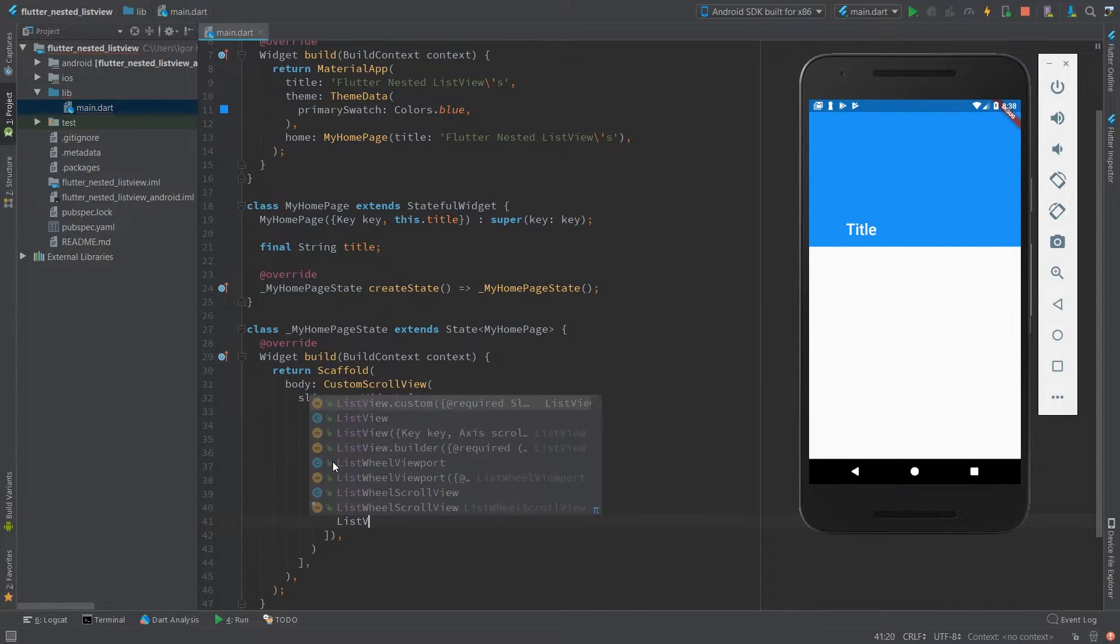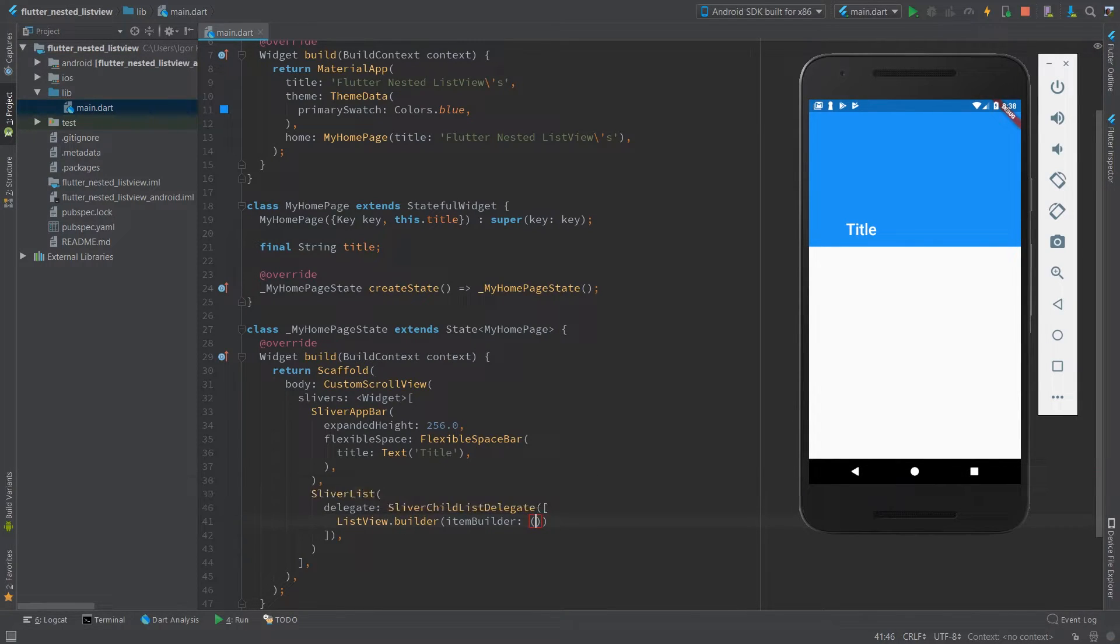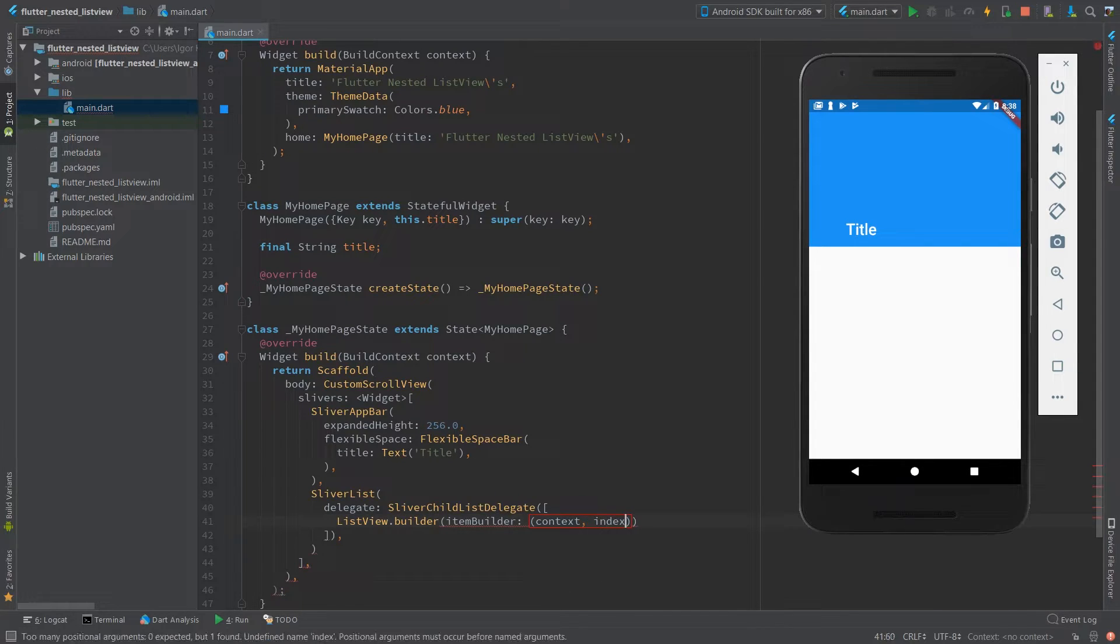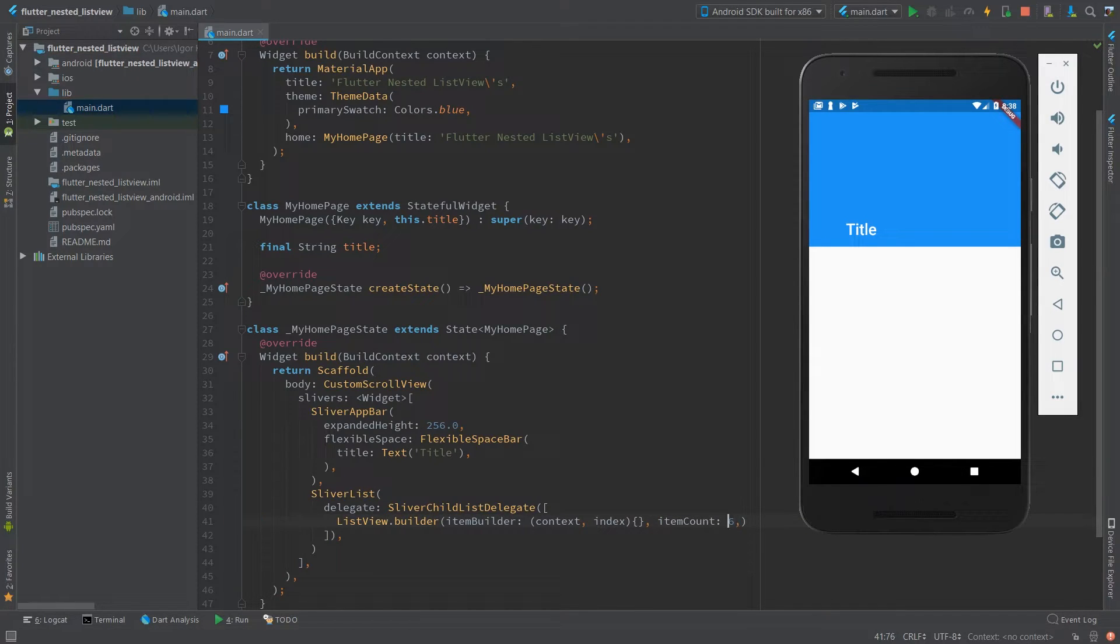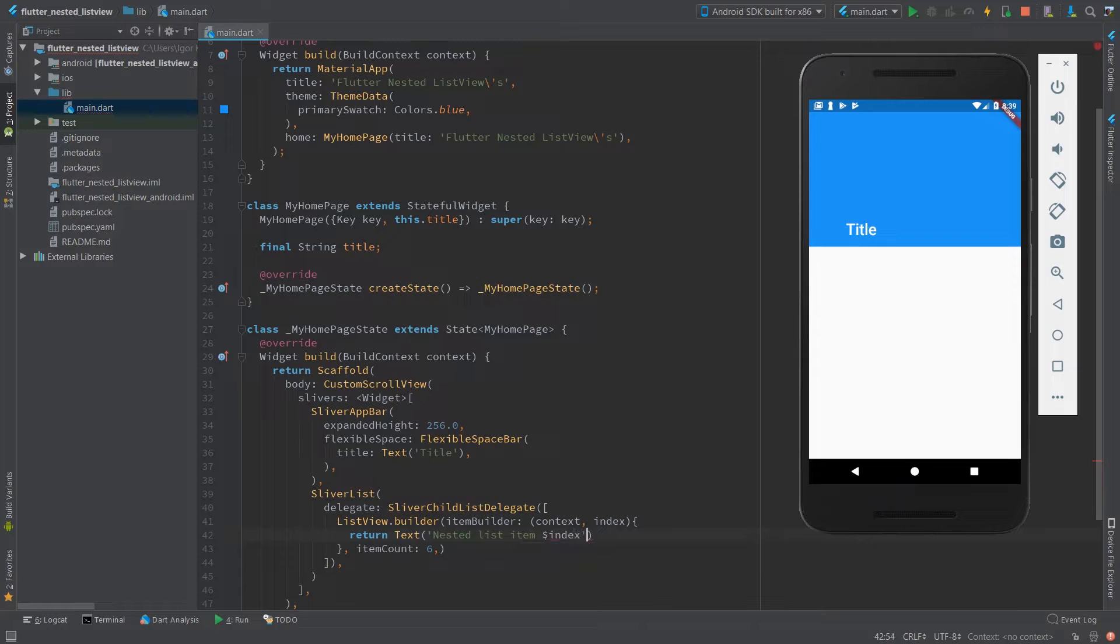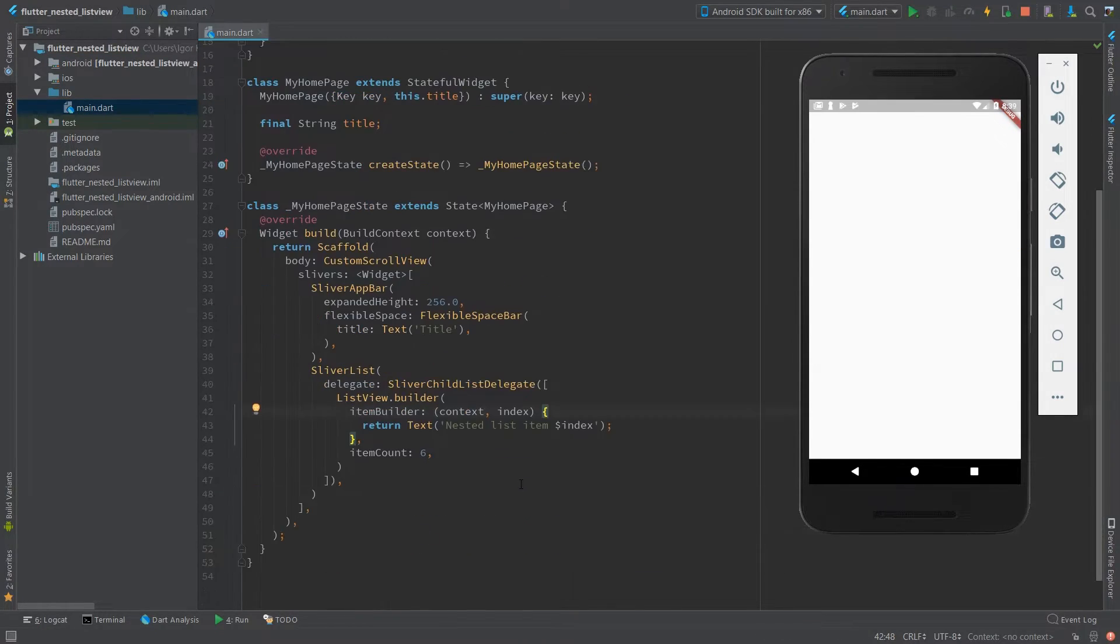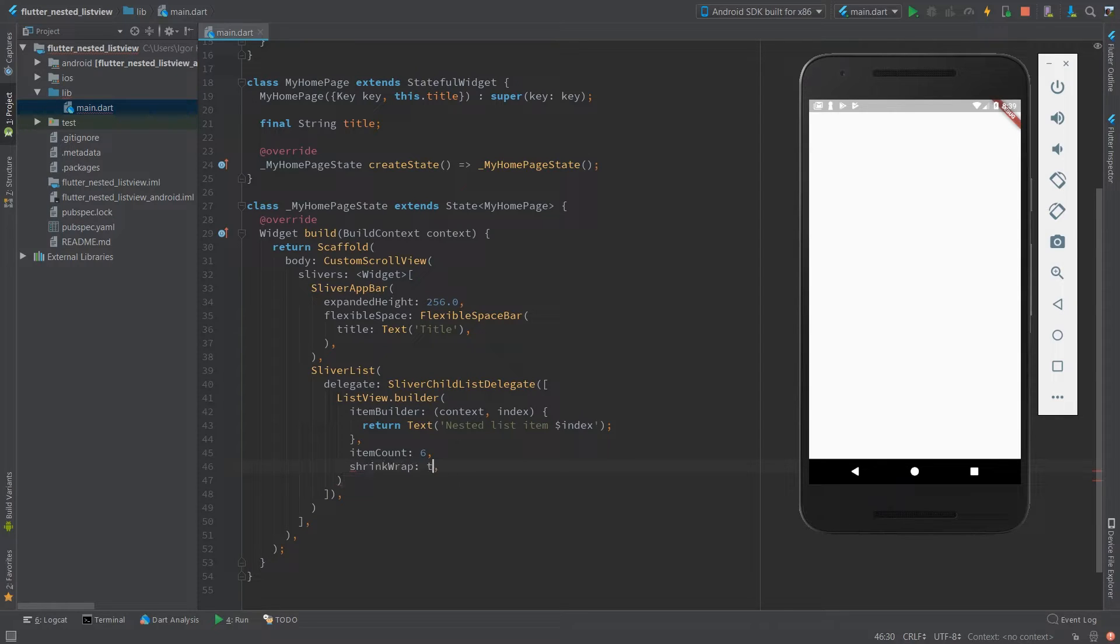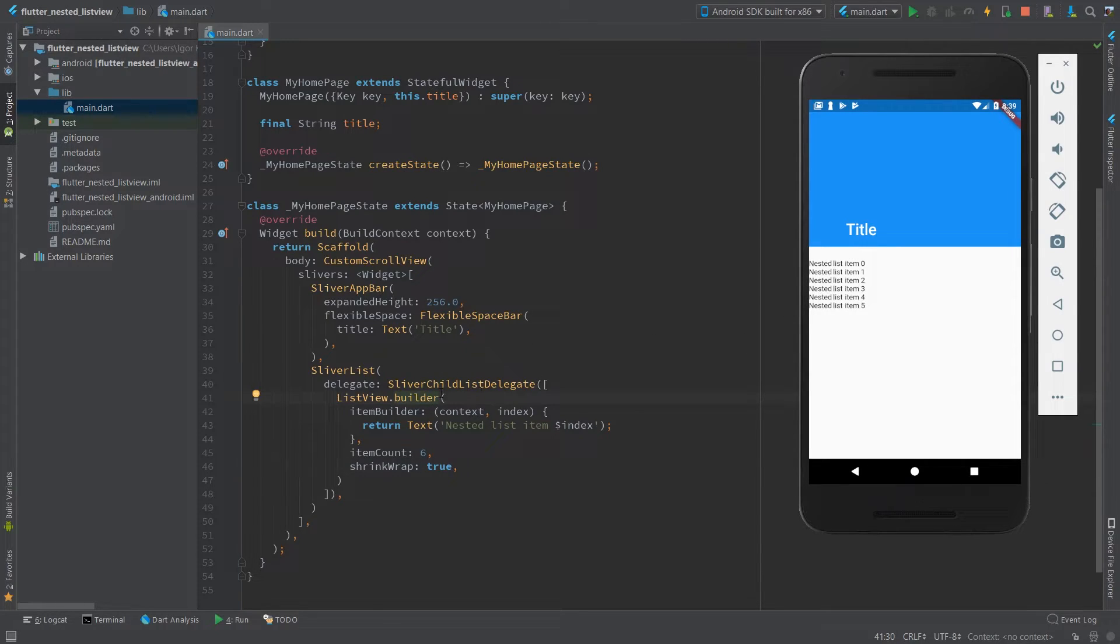And now we're going to put our sliver list in here. And this is going to be a nested list view. Hardcoded value as well. Let's try it. And it doesn't work again. So again, just put a shrink wrap to true. And it works. Let's add a header.